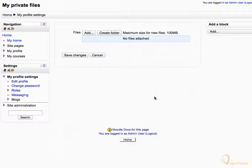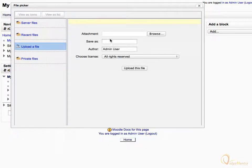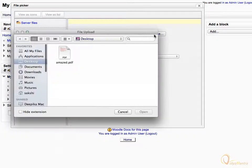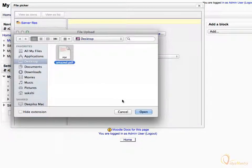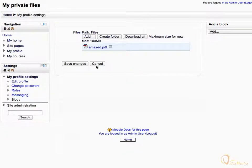To add a file, click on the Add button. In the file picker, click on Upload a file, and navigate to Browse. Select any file you want to add to your Private Files area. Click Open, then click Upload this file, and click Save Changes.